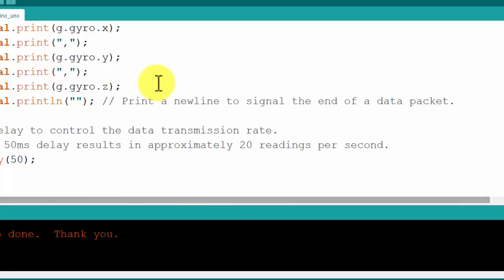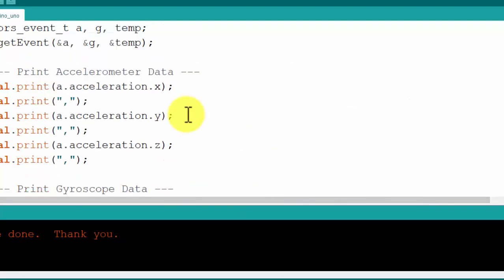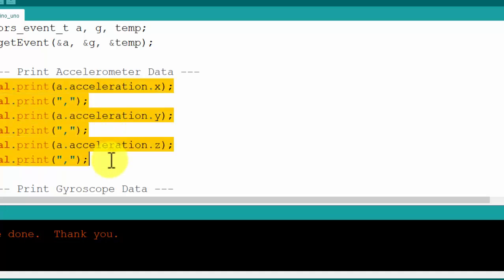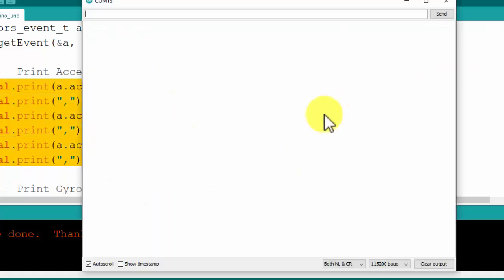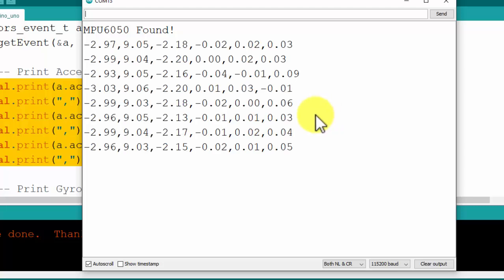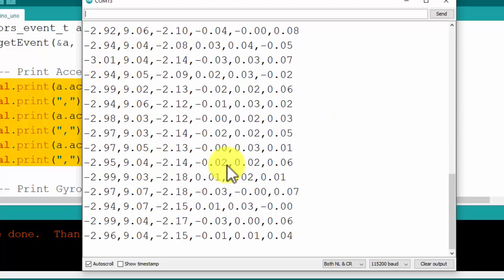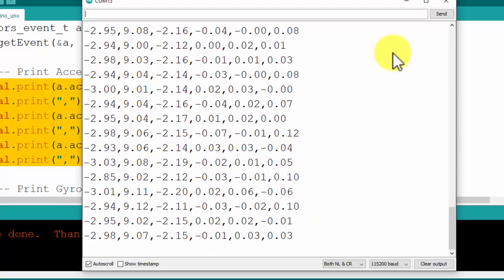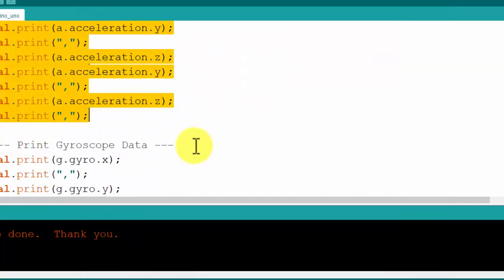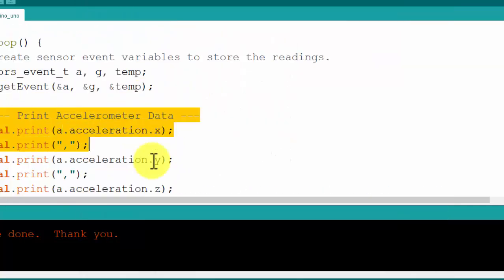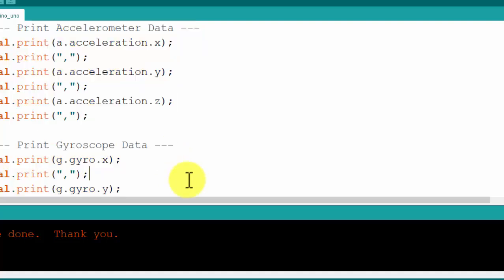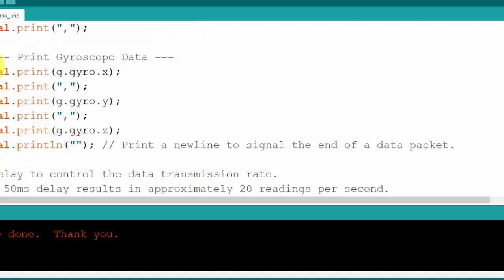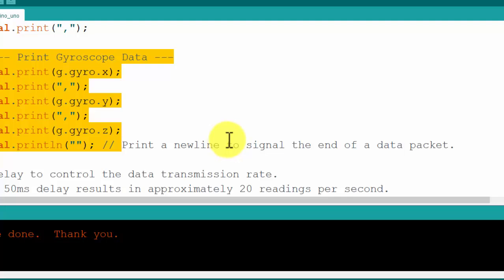If we go to the Arduino code, you will see it is sending data on the serial port as a comma-separated list. If I open the serial monitor, you can see the continuous data displayed. We are sending three values of the accelerometer, then three values of the gyroscope, and finally printing a line break using empty strings — so a simple line break is appended at the end.